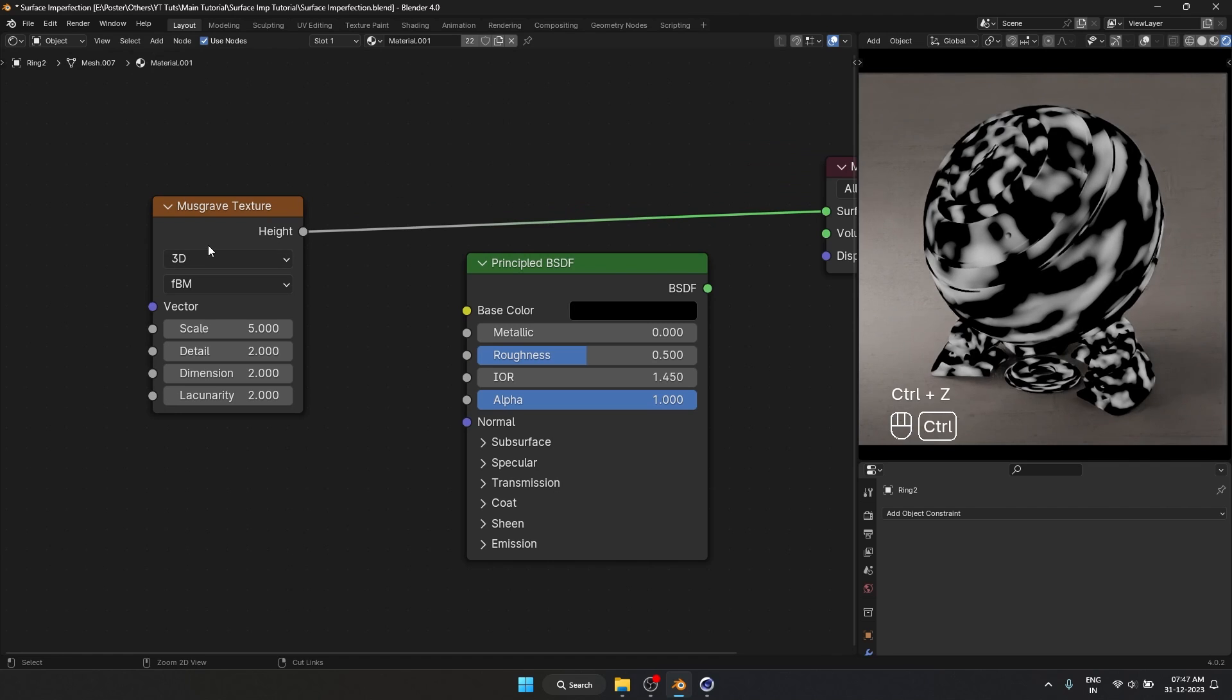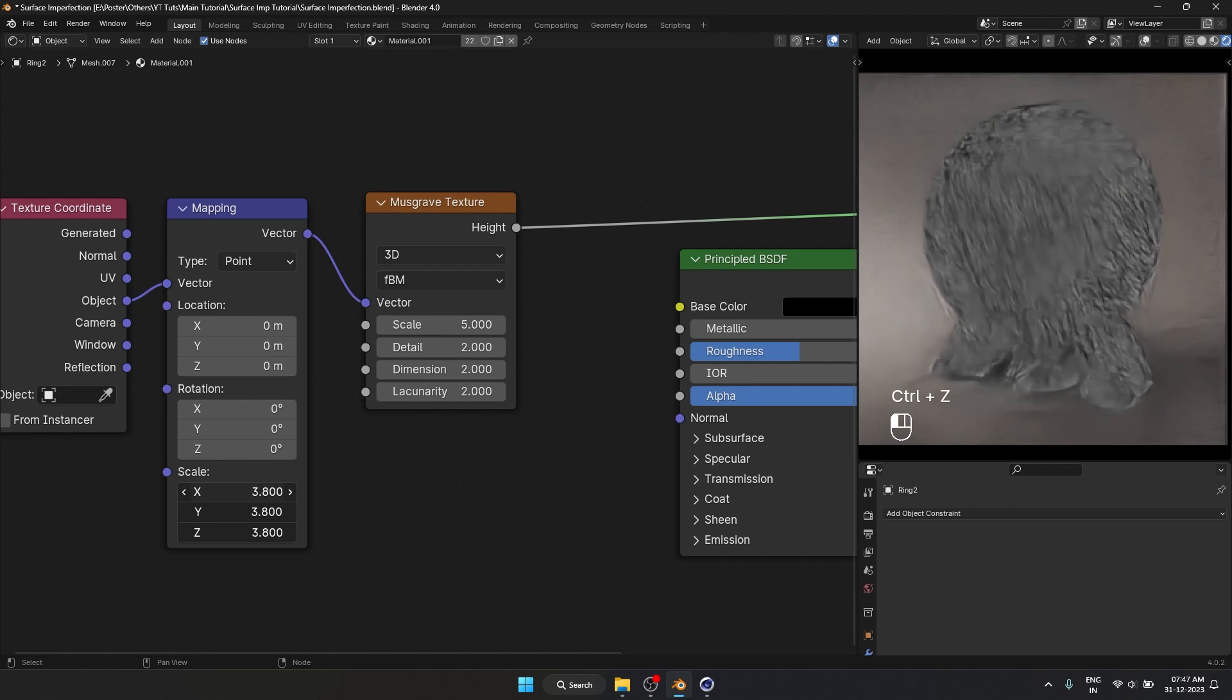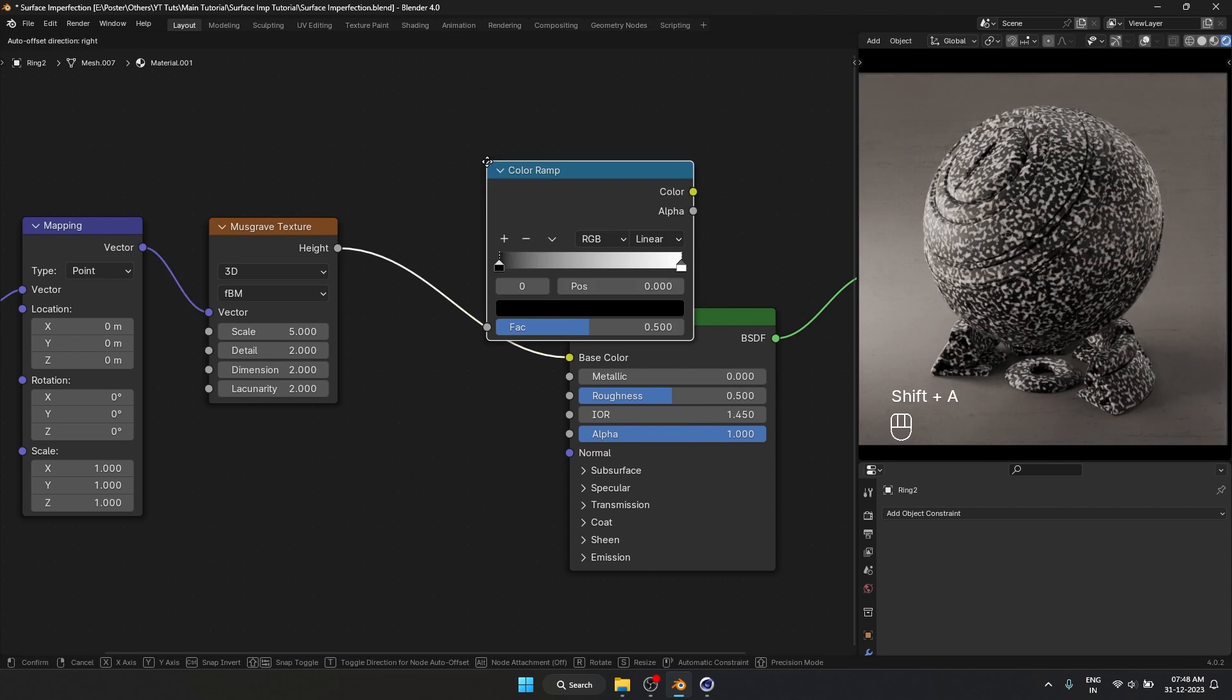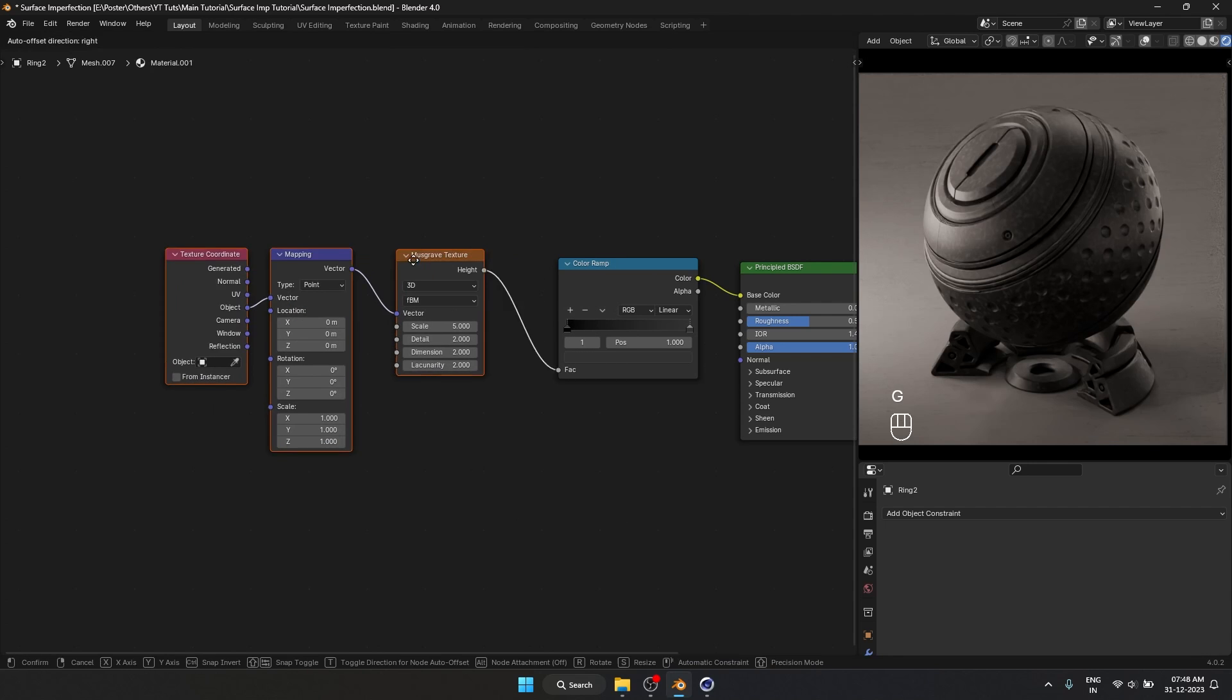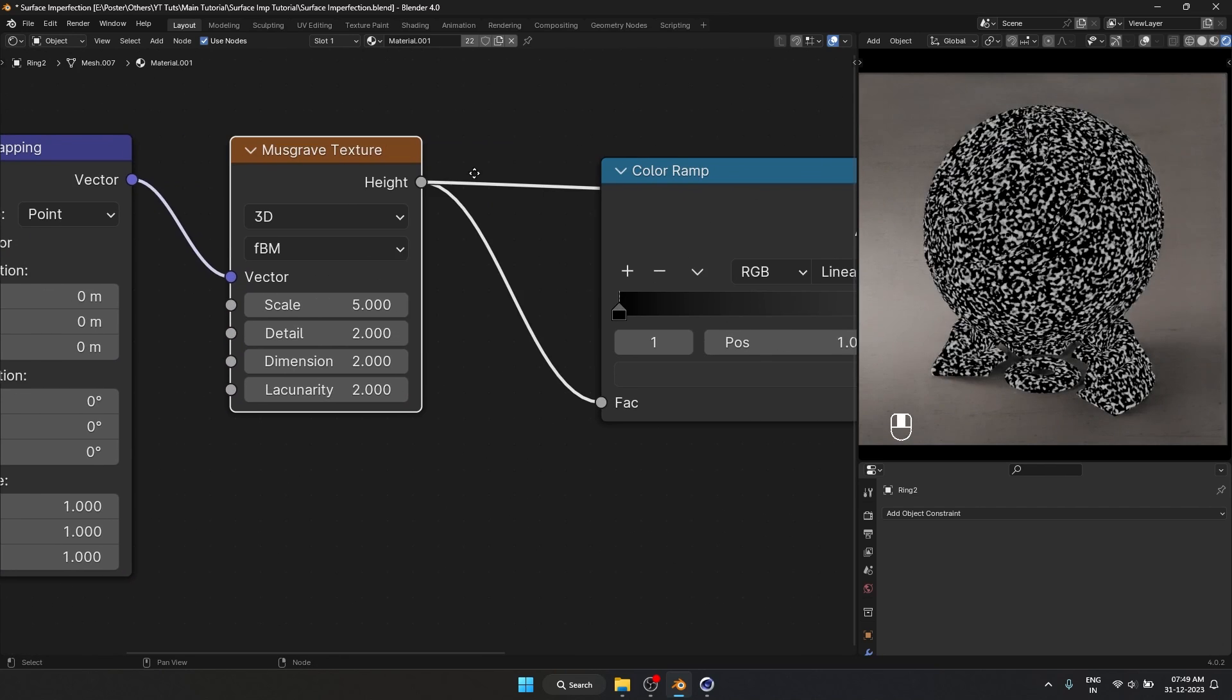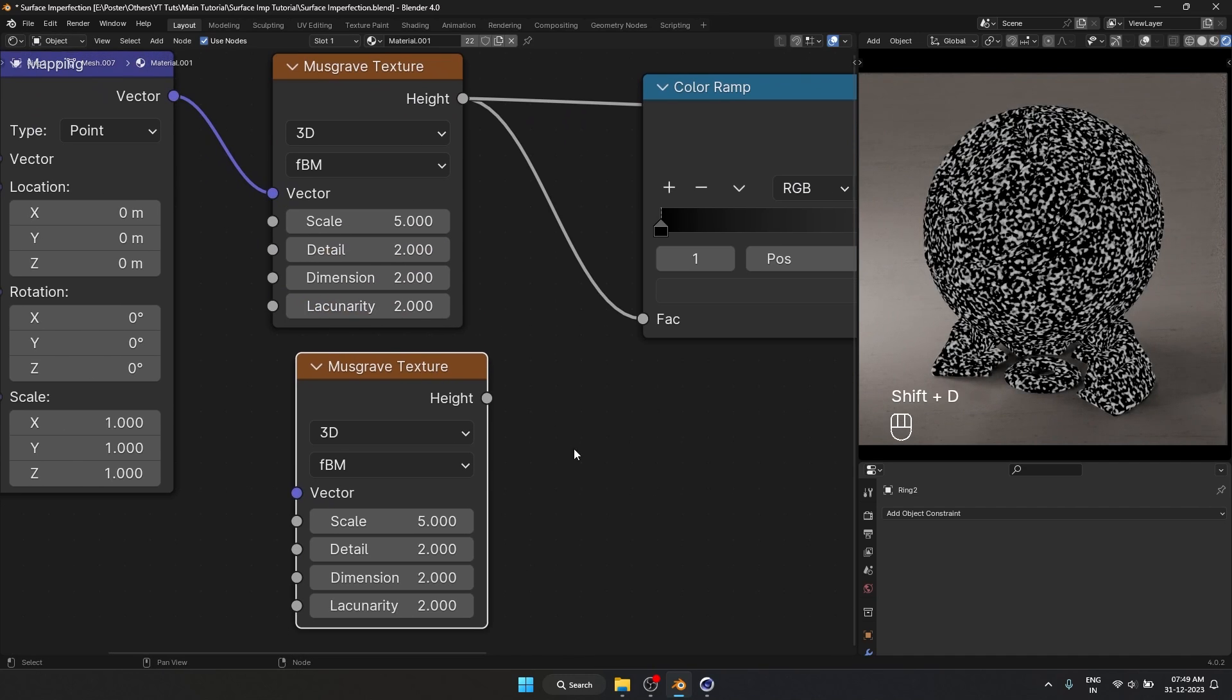And right now you can see we have our Musgrave texture over here. And whenever you are using a procedural texture always use object coordinate. That is going to give you the best results. I'm going to scale this and plug this into our base color and use a color ramp and change the colors. Earlier with the image textures we recreated this part. But while using procedural textures we have to create all those details procedurally. Right now you can see this looks extremely flat. It is only one texture.